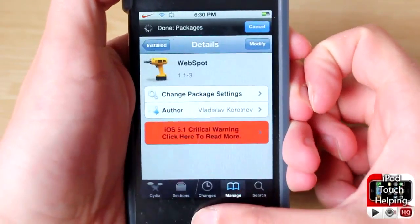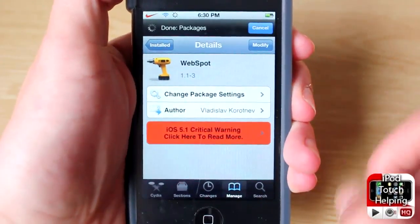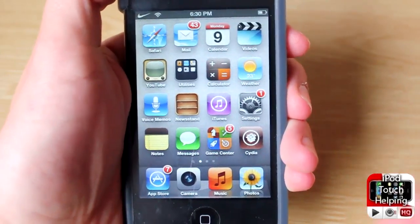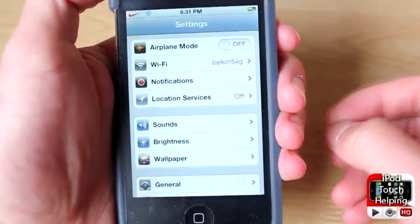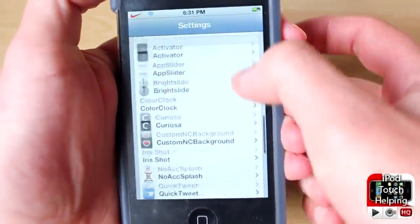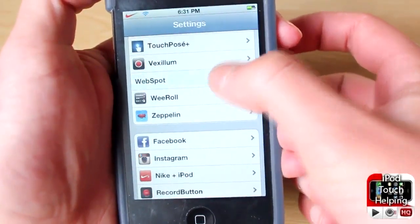You'll have to respring your iDevice, then go back to your home screen. Open up Settings and scroll down until you see WebSpot.